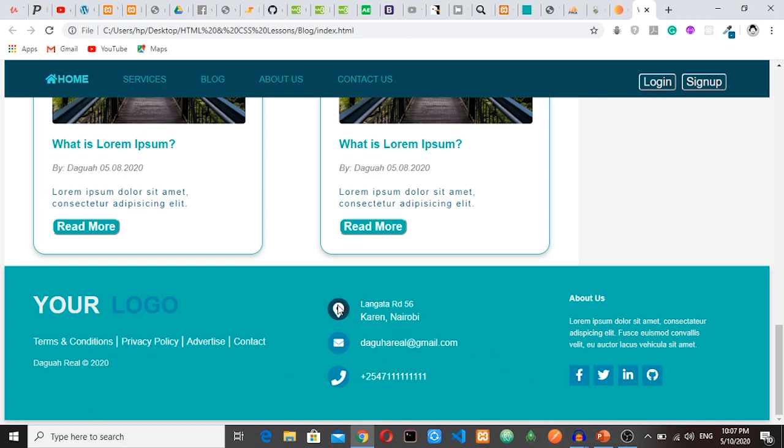We have this location, Langata Road 56 in Nairobi. And then we have the email, theguadel.gmail.com. This is my real email. If you want to contact me, you can reach me through this email. And then we have phone number.